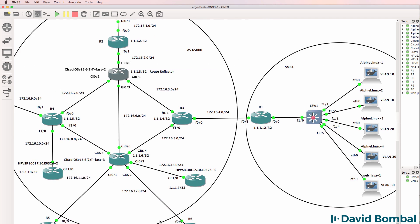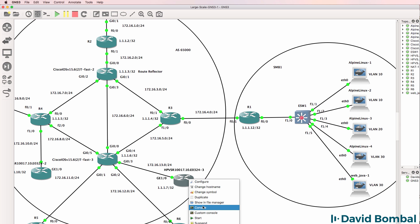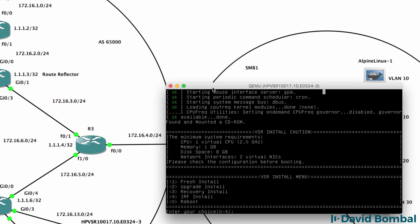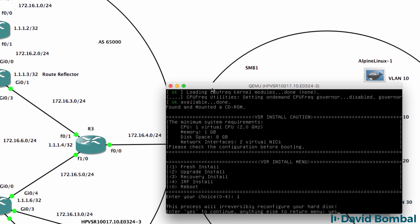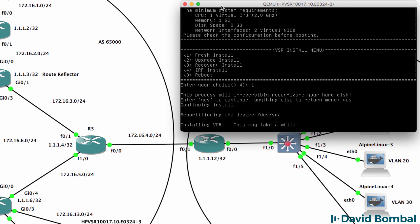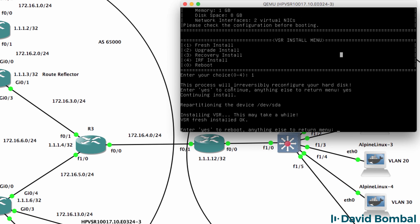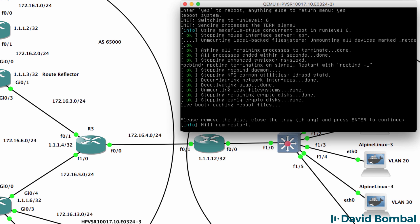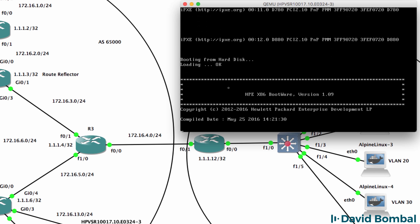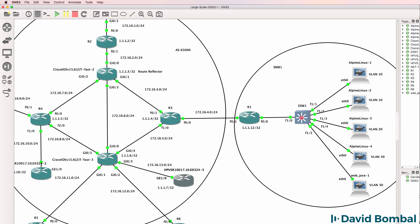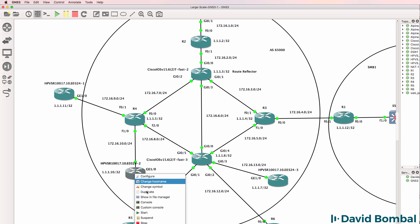Now let's configure this router, which is an HP VSR router, and let's run BGP on it. It's just booted up - I'm going to do a fresh install of the operating system on this HP VSR. I'm going to reboot it and as we can see the router is booting up. While waiting for that one to boot up, I'll also configure this one.